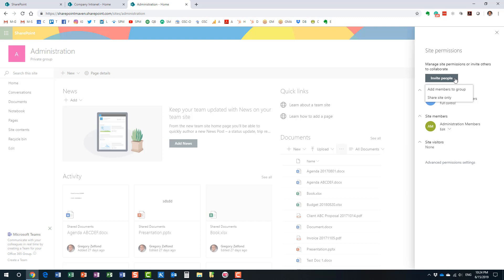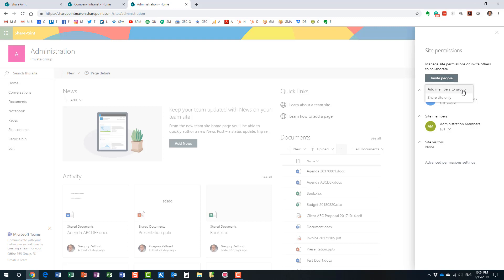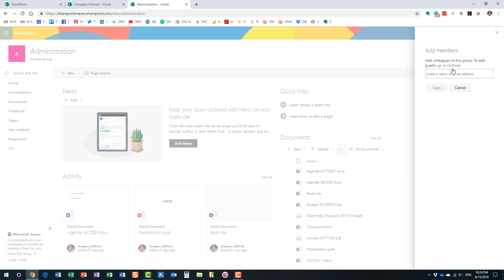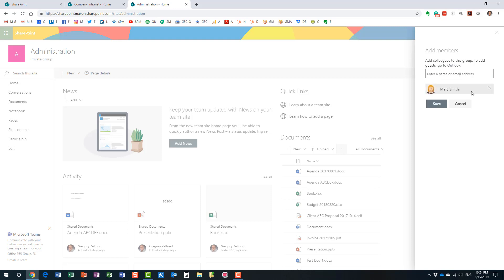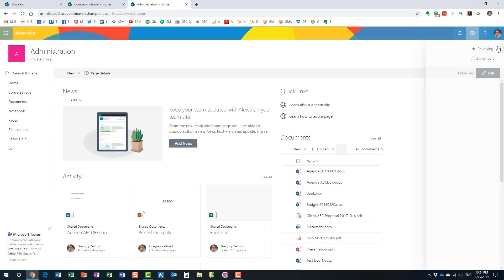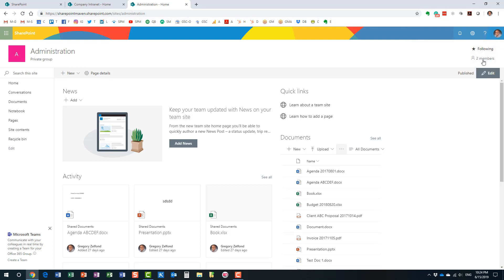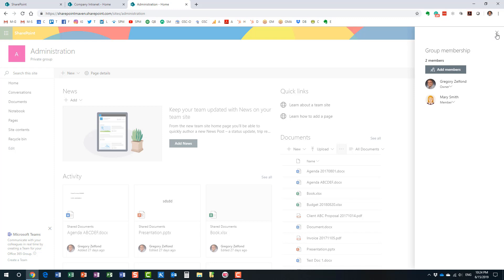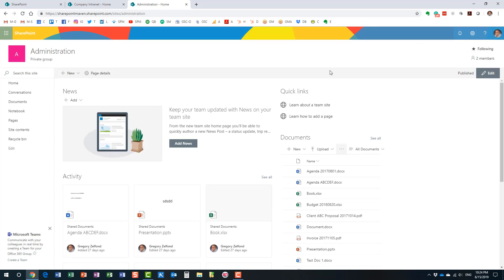When we click Invite People, we now have two choices that we didn't have on a regular site: Add Members to the Group and Share Site Only. If I choose Add Members to the Group and add Mary, I'm inviting her to be a full member of the Office 365 Group. That means Mary now has access to everything the group has to offer — the SharePoint site, Planner, Teams, Outlook, and more.